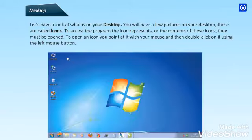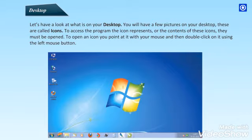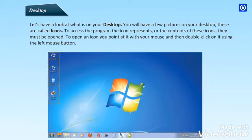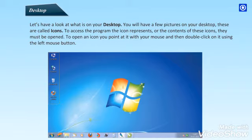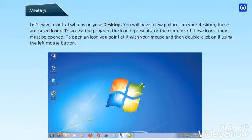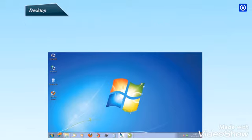Desktop. Let's have a look at what is on your desktop. You will have a few pictures on a desktop. These are called icons. To access the program the icon represents or the contents of these icons, they must be opened. To open an icon, you point at it with your mouse and then double click on it using the left mouse button.